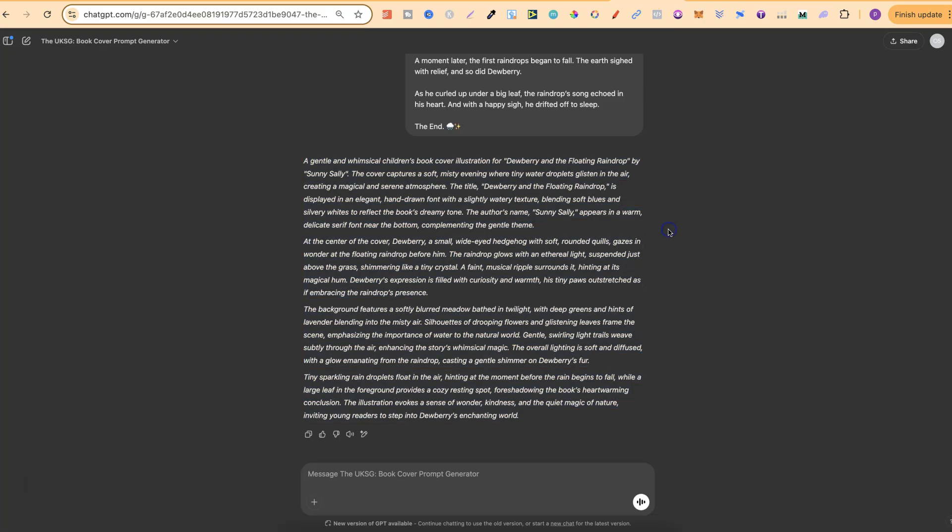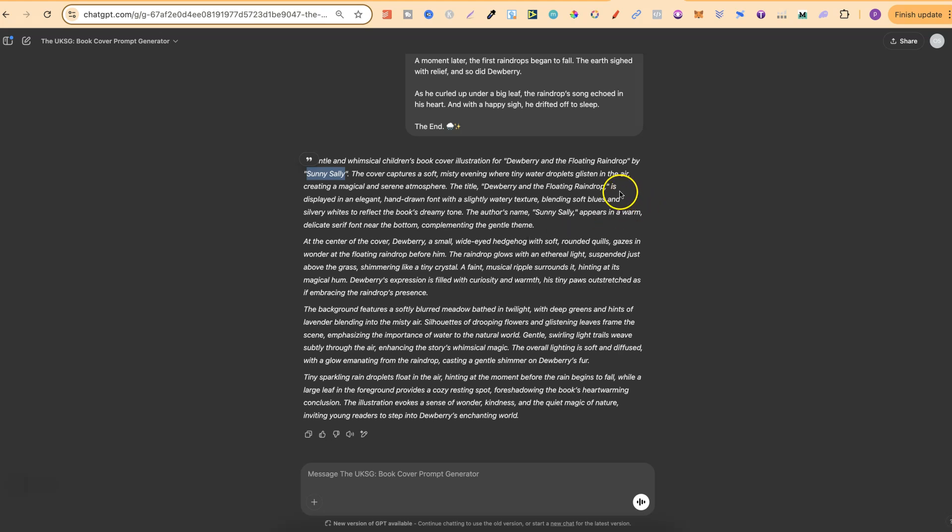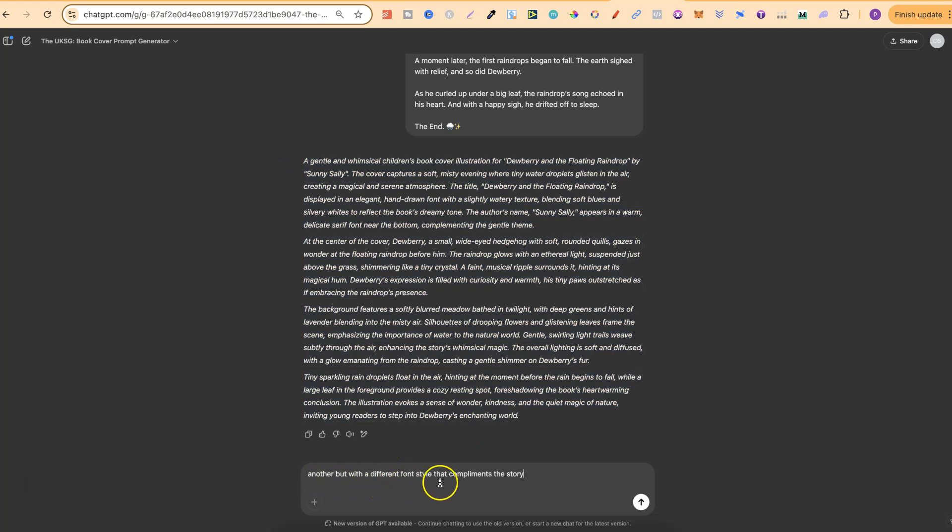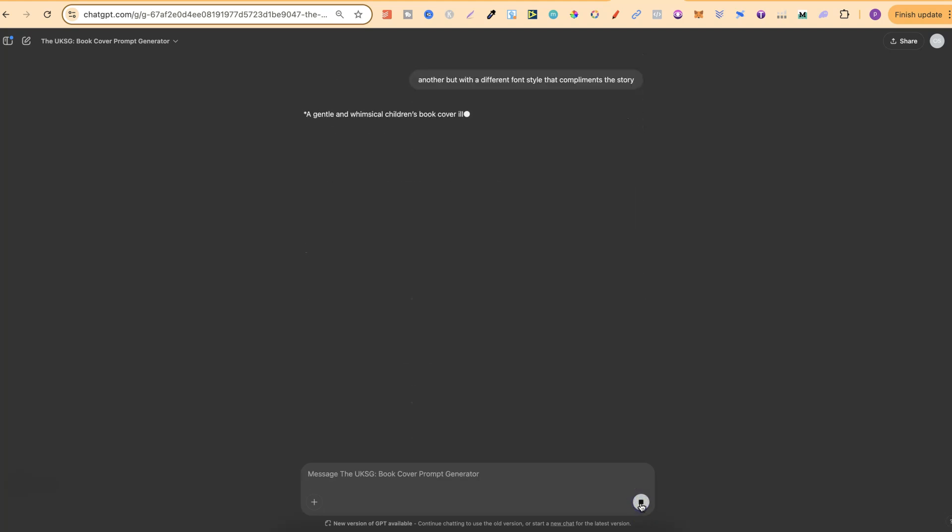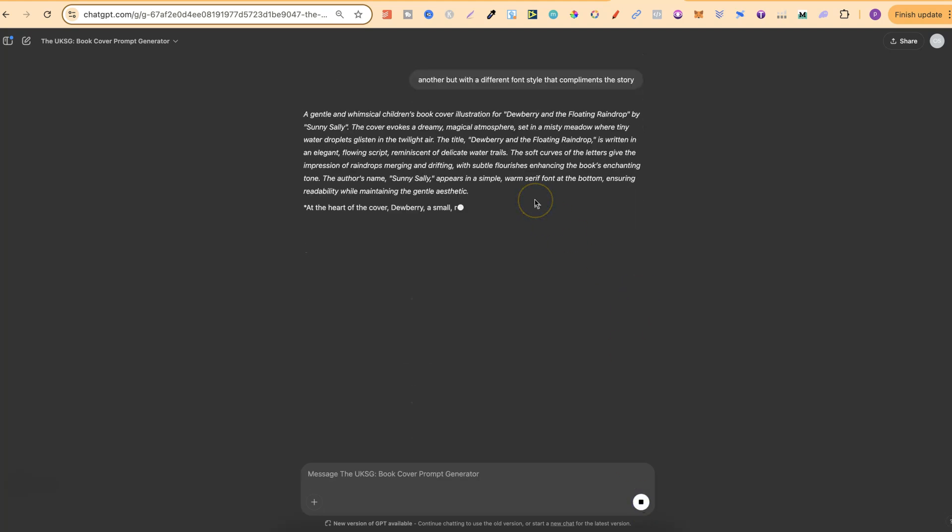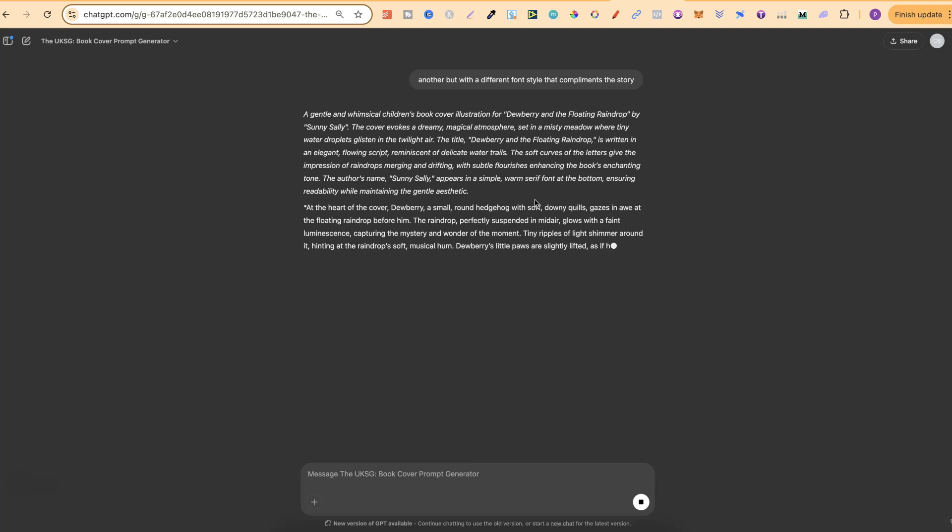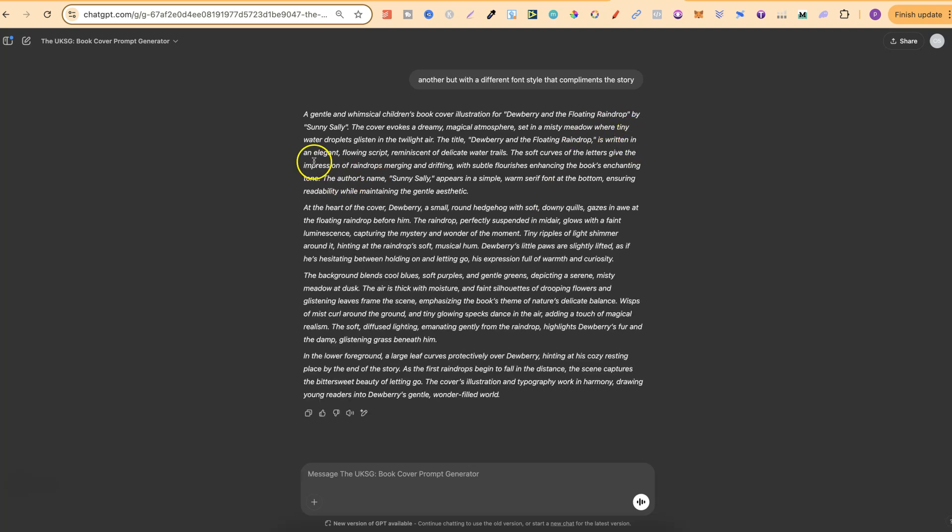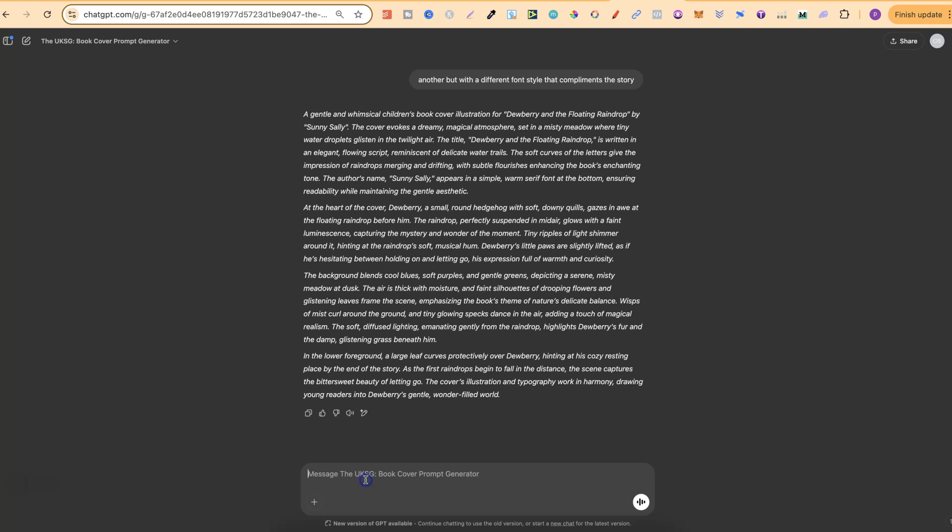Now if we come back over to here for a second let me explain a little bit about this. It's going to add your title just here. It's going to add your author name and then it's going to give you a font style which will work well with your story. So for this example this is displayed in an elegant handwritten font with a slightly watery texture. Now for any reason if I don't like what this prompt generates I can simply put another but with a different font style that complements the story. Then if we click generate we're going to get another prompt but with a different type of font. So this one is an elegant flowing script reminiscent of delicate water trails.